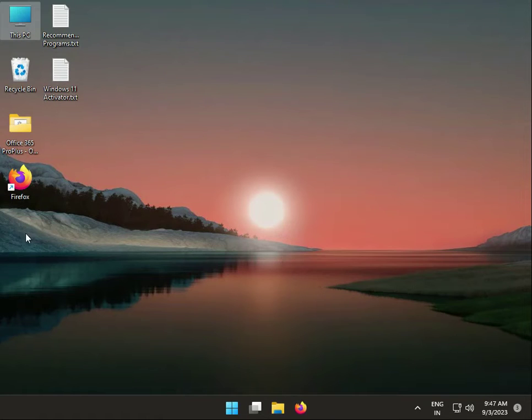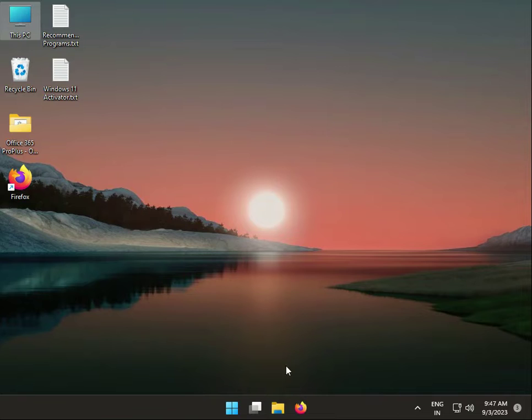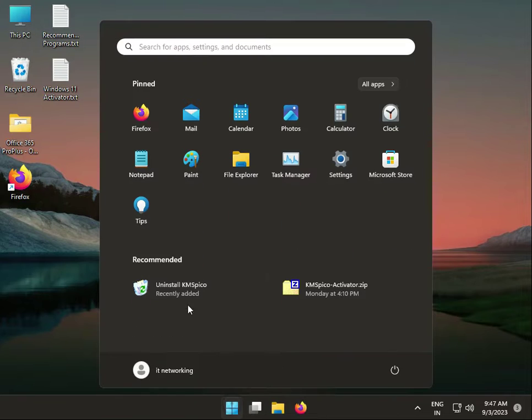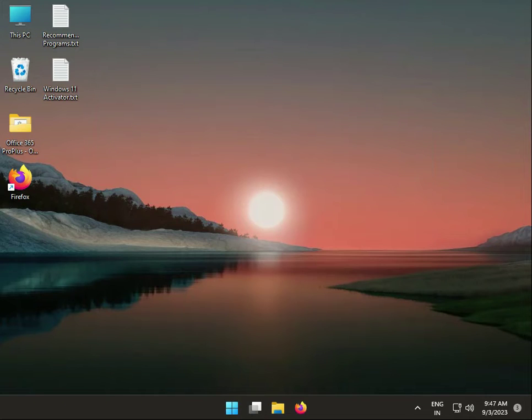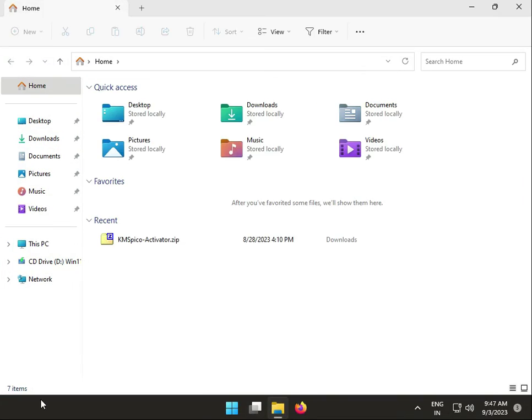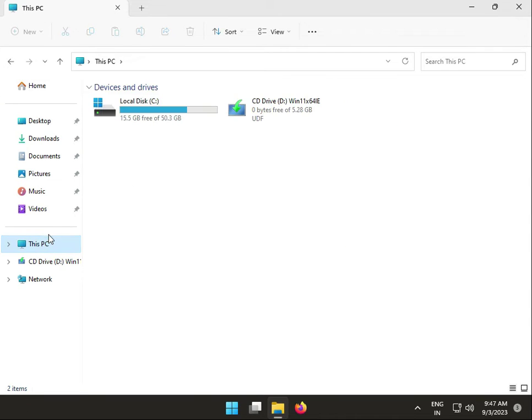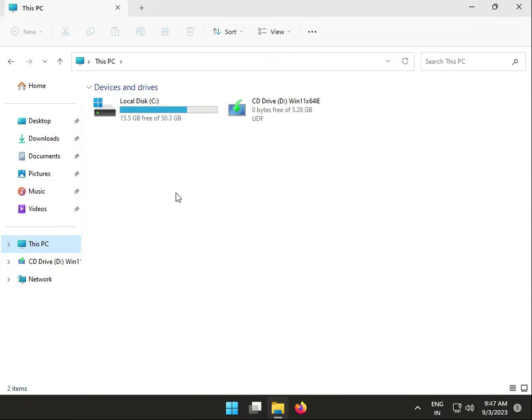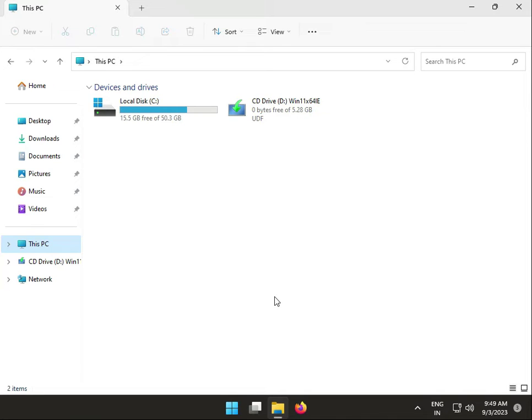The next solution: remove external drives. Open File Explorer. If you have an external hard disk connected to your system or laptop, please remove it.